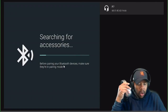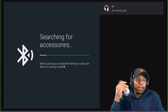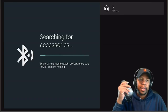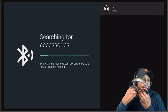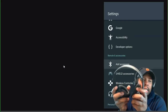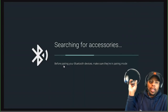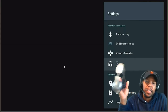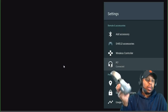Once your Bluetooth device is on and discoverable, it will appear in the list. Just click on it — for example, the P70 headphones — and you'll hear it say 'connected.' When you go back into the Bluetooth settings, you can see what's connected. It shows the P70 headphones are connected right there.